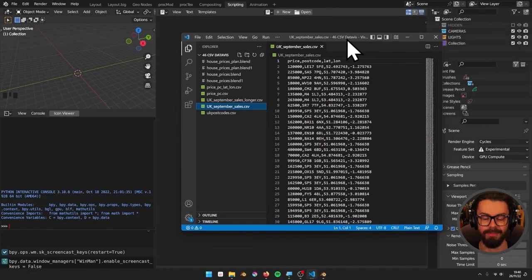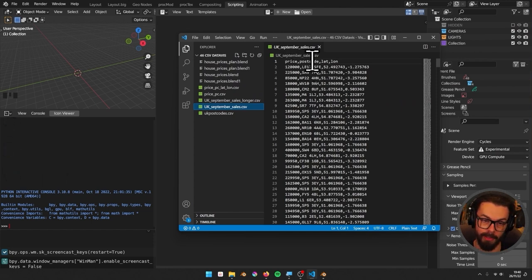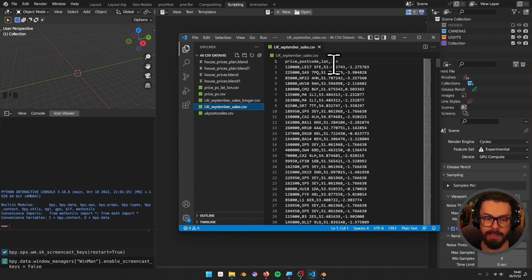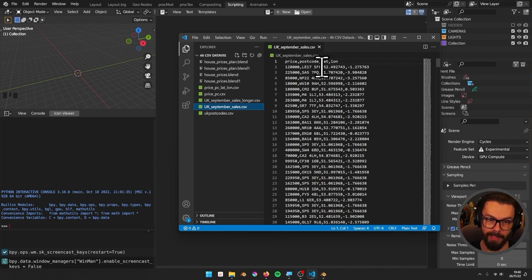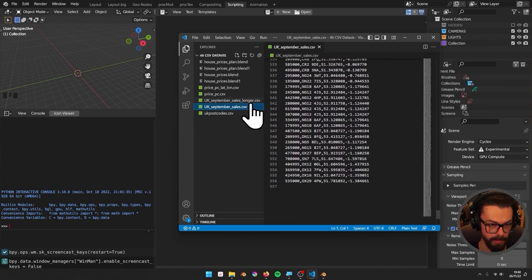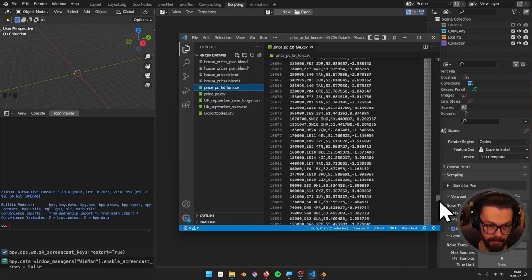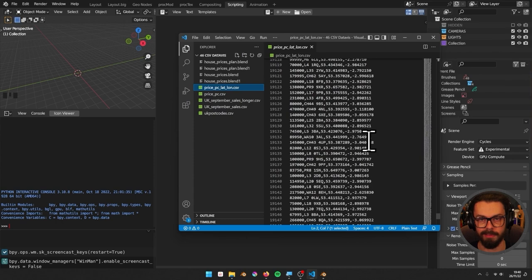CSV stands for comma-separated values. The spreadsheet we'll be using today has headers: price, postcode, lat, lon (latitude and longitude). Under those headers we have the price, which is a house price for a house sale; the postcode, which is like a zip code in the US; and then the latitude and longitude. We have a shorter file with 550 entries and a longer one with just shy of 20,000 entries.